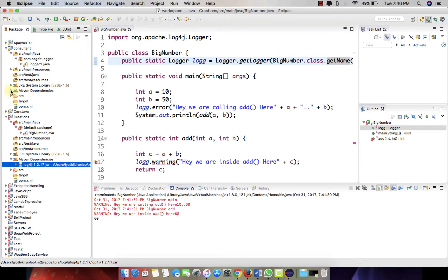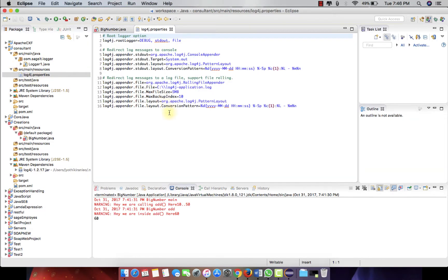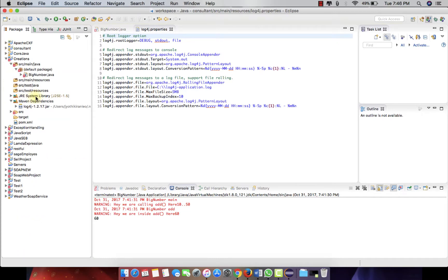Just get into the resources, log4j.property, copy this file and place that in the resources over here.